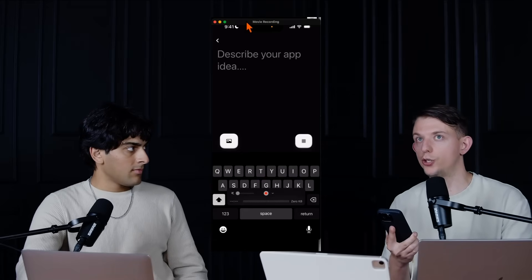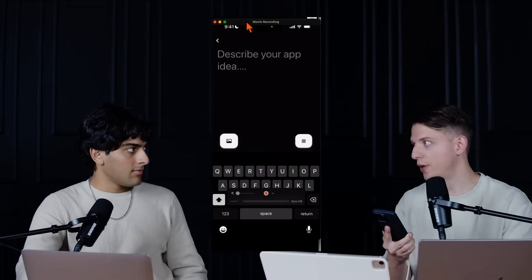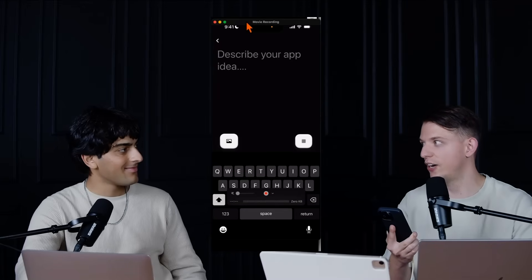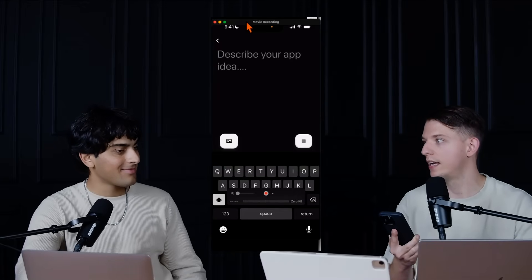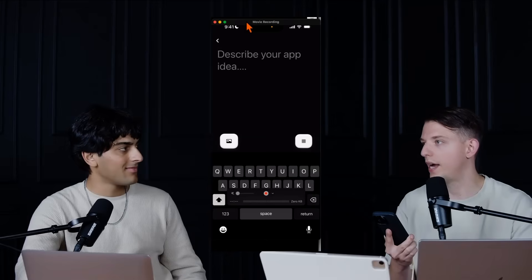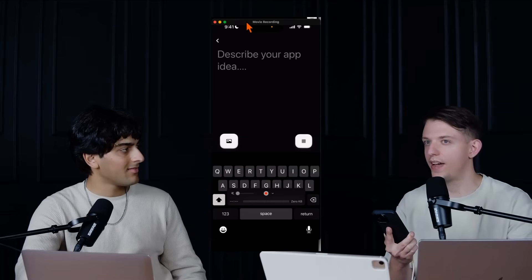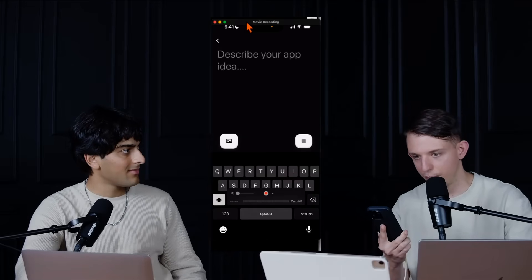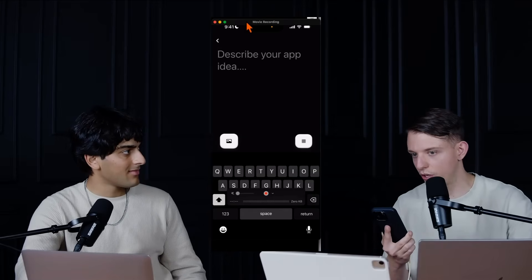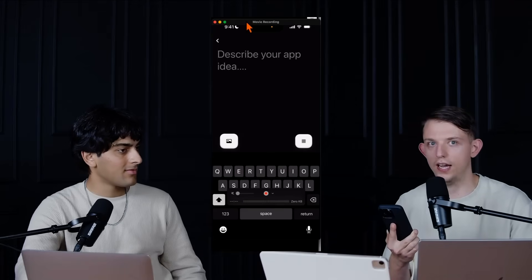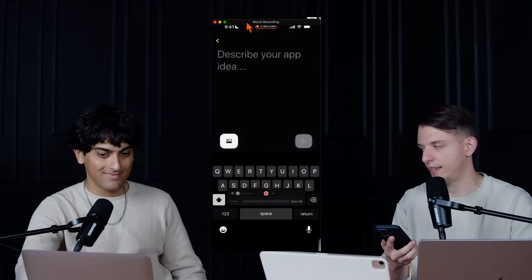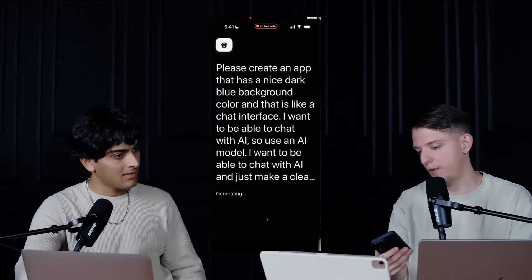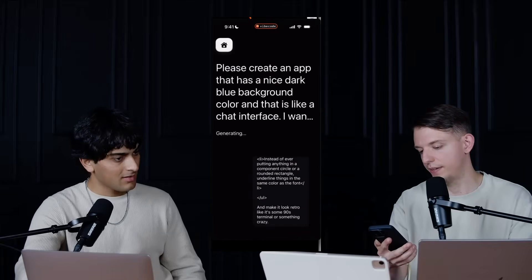Have the header text be like neon green. And then make the body text white. Instead of ever putting anything in like a component circle or like a rounded rectangle, underline things. Okay, that was a long prompt. We can now press generate.